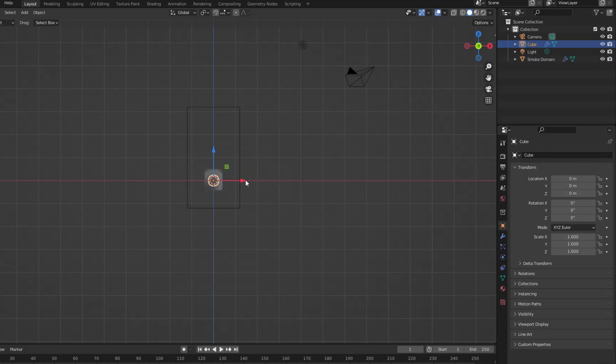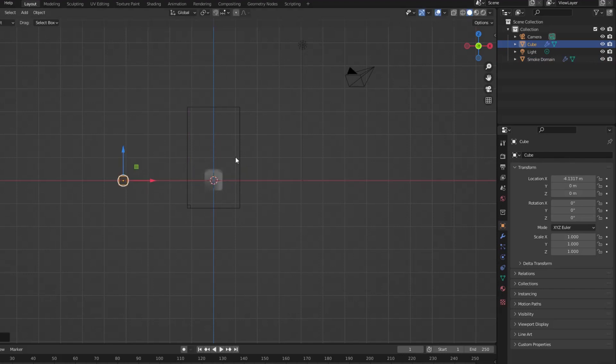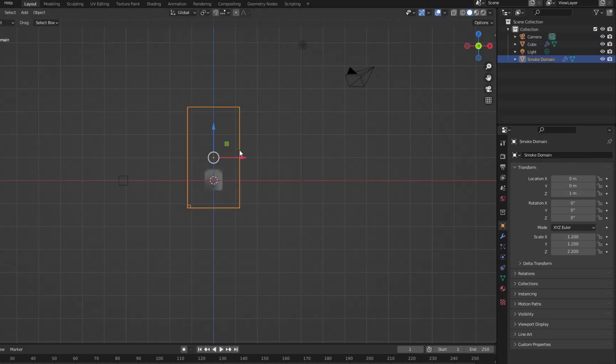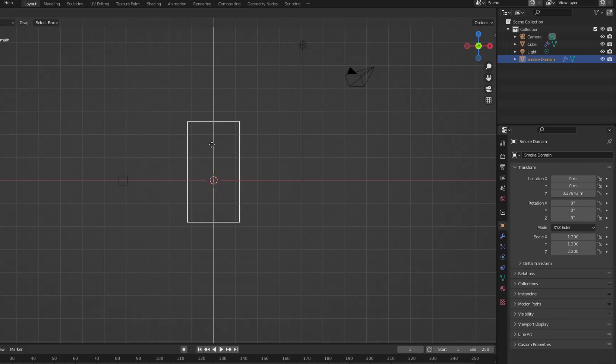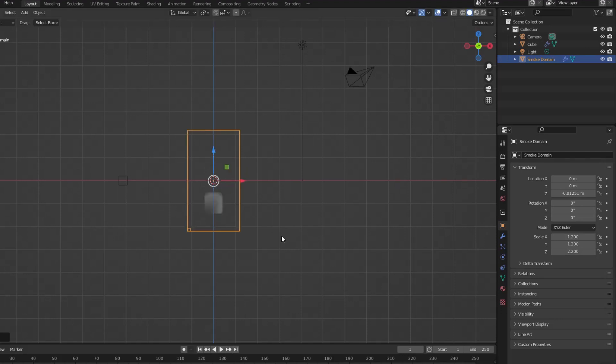The original idea was to create two different colored smoke sources in the same smoke domain, so I adjusted the first smoke source position and smoke domain size accordingly.